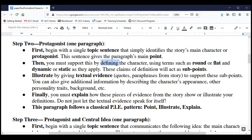Then you want to start defining that protagonist using character terms like round or flat, dynamic or static. Round means a character with an interesting background and multiple personality traits; flat is a character that really doesn't have depth. A dynamic character changes significantly over the course of the story; a static character really doesn't change. Indicate which applies to your protagonist — it's going to be one or the other for each pair.